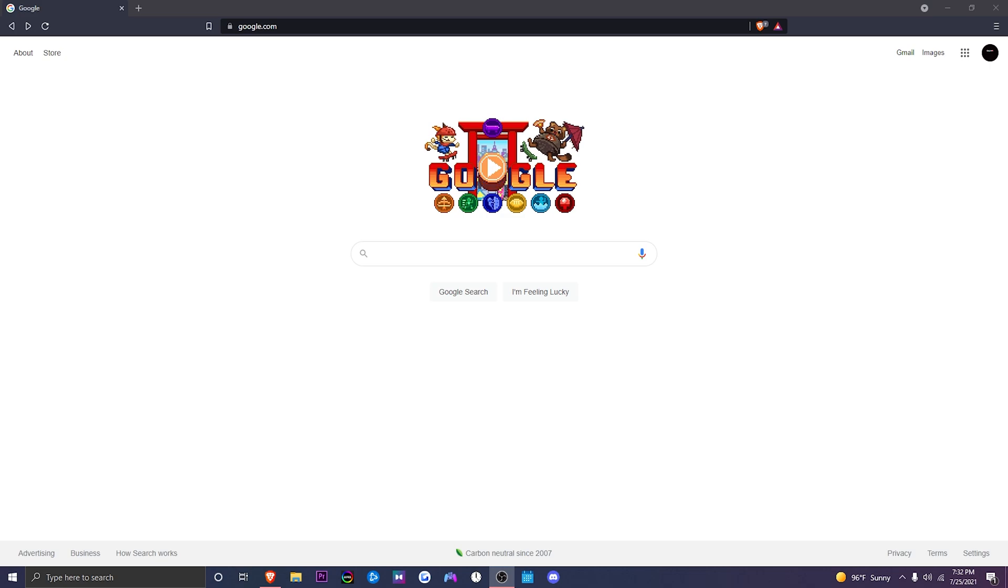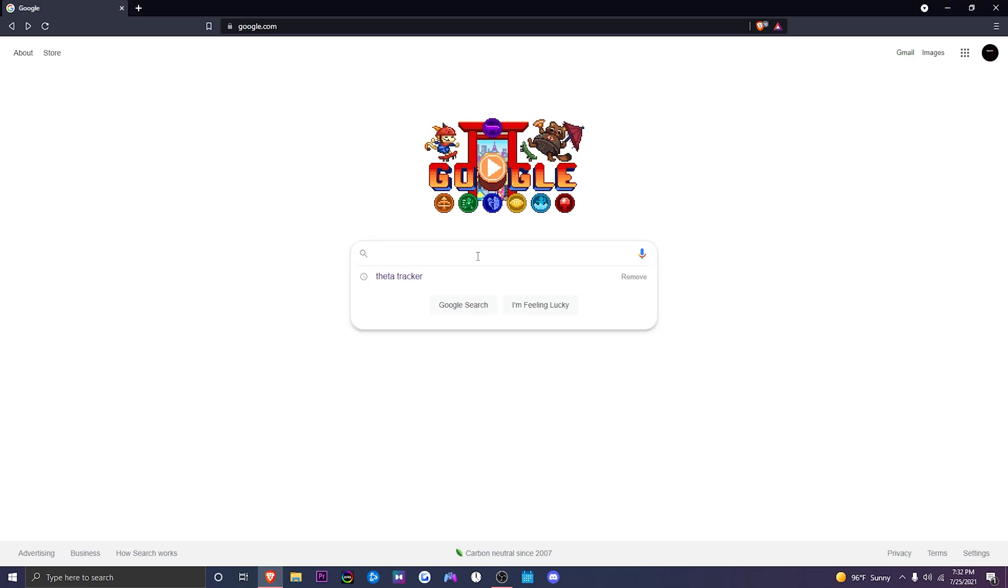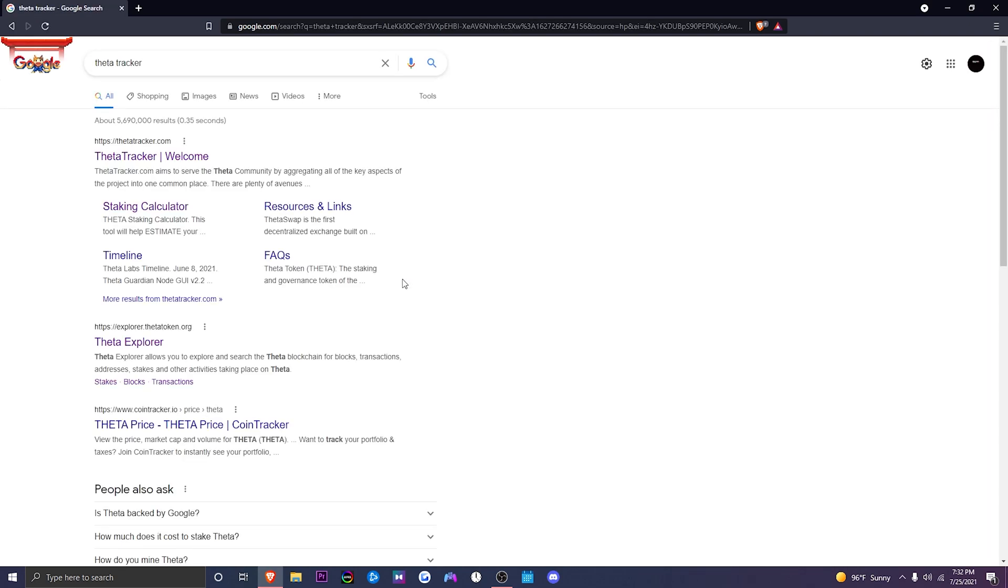So now that we have that out of the way, first thing you want to do is go to your search engine, I am using Google and type in Theta Tracker. So I already have this right here. After you type in Theta Tracker on your search engine, click on the site where it says ThetaTracker.com.